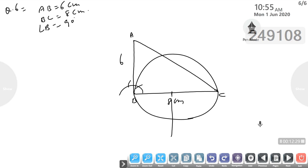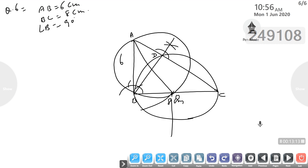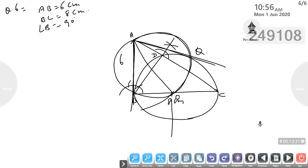We find the bisector of BC and draw a circle passing through B and C. BD is perpendicular to AC, giving us point D. We then have the circle passing through B, C, and D. Next, join A to O, the centre of this circle, to prepare for constructing the tangent.